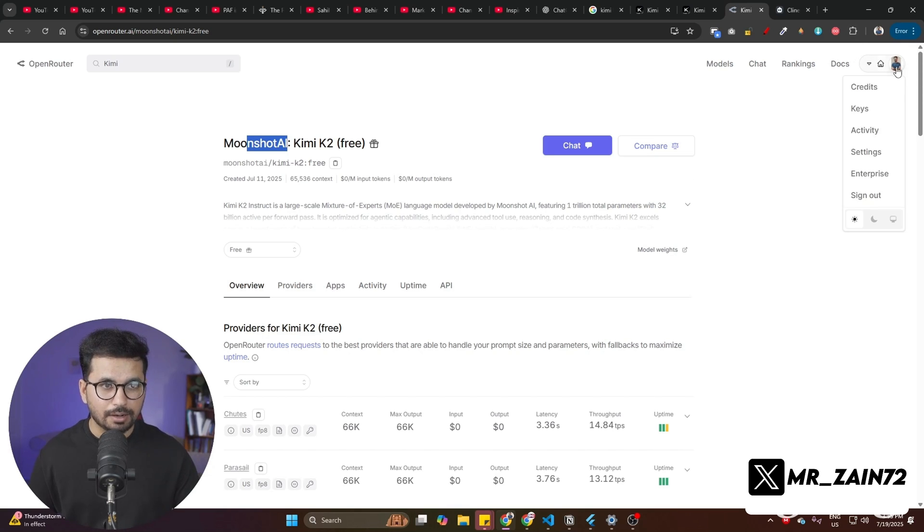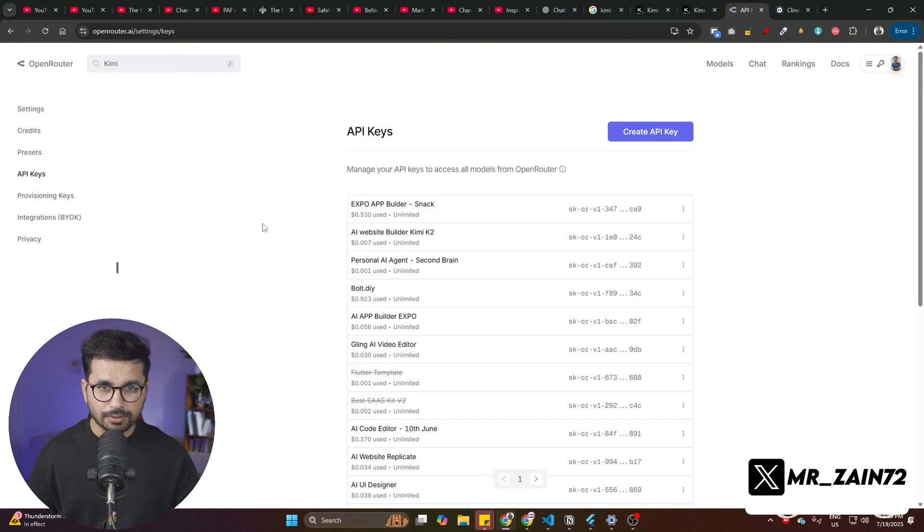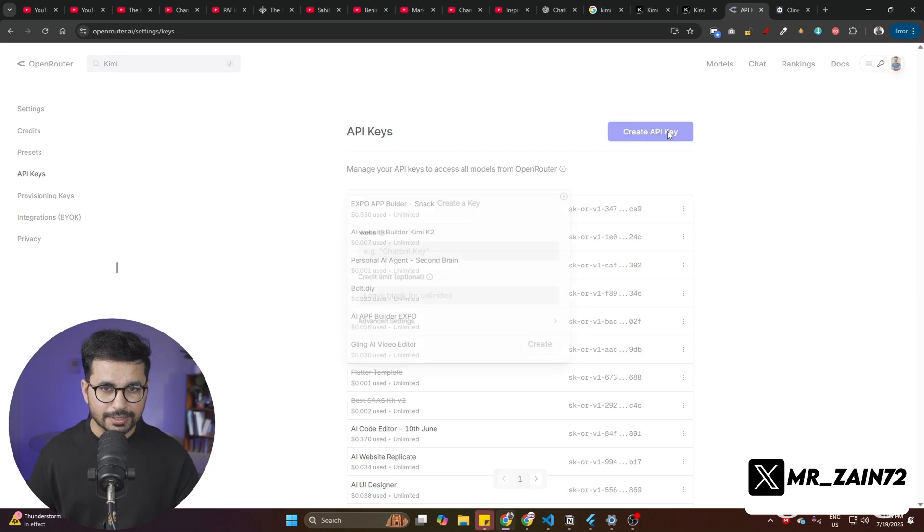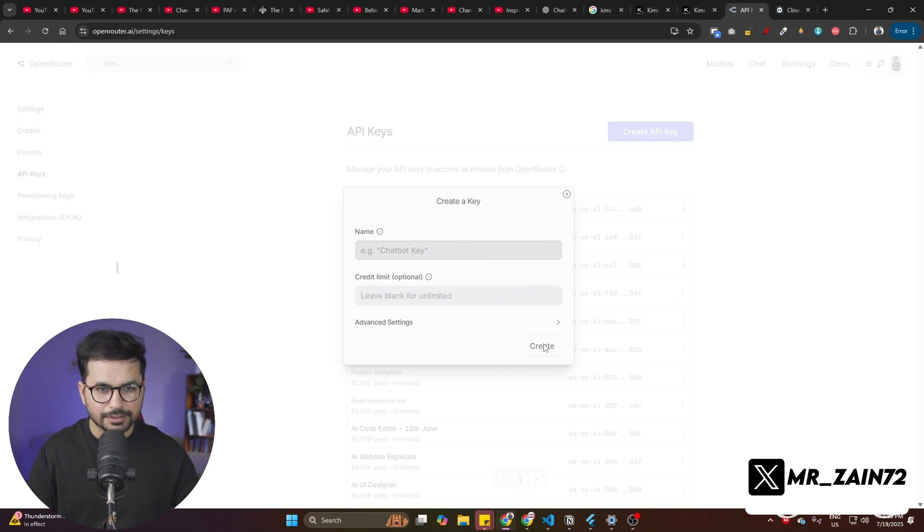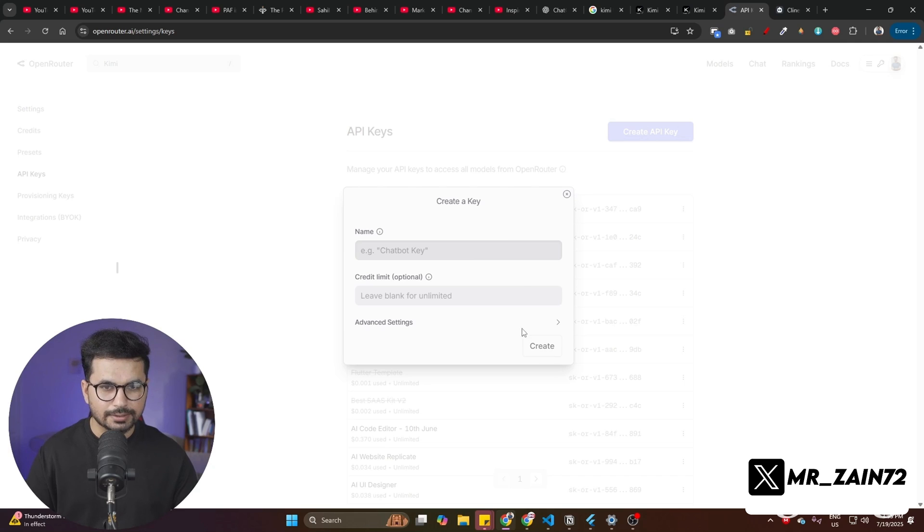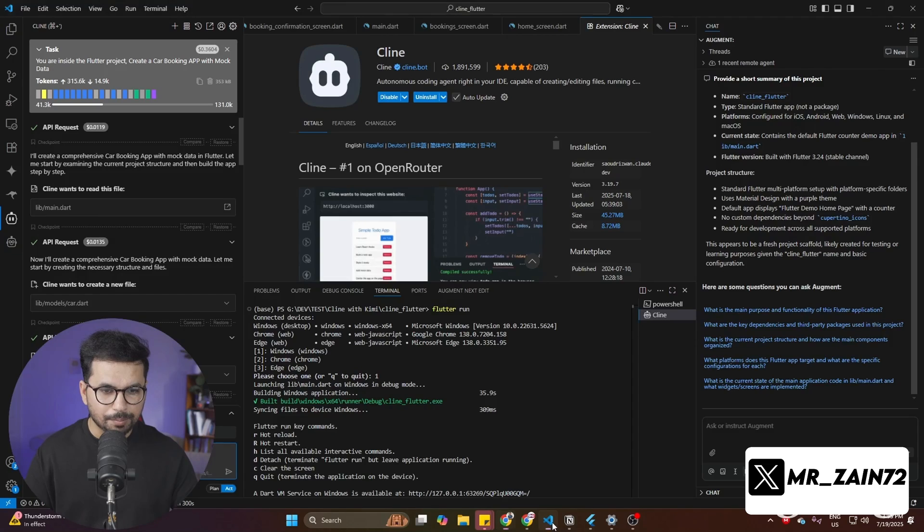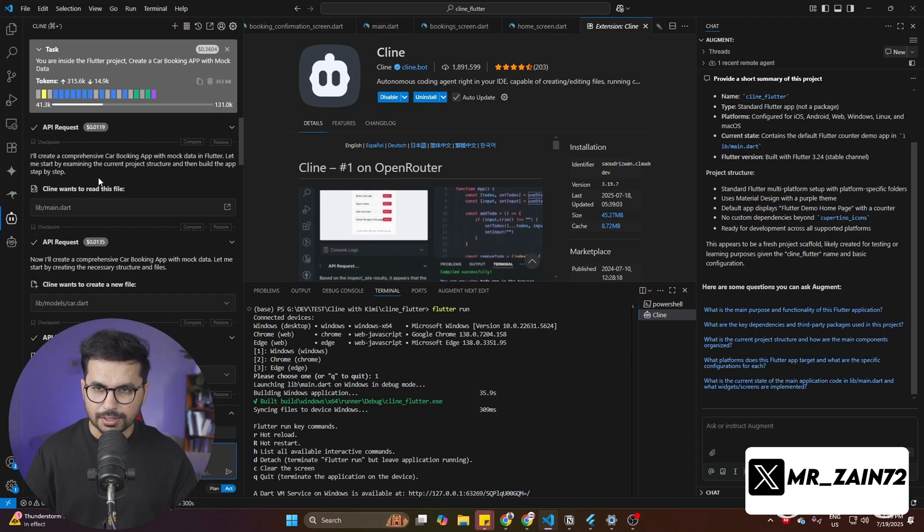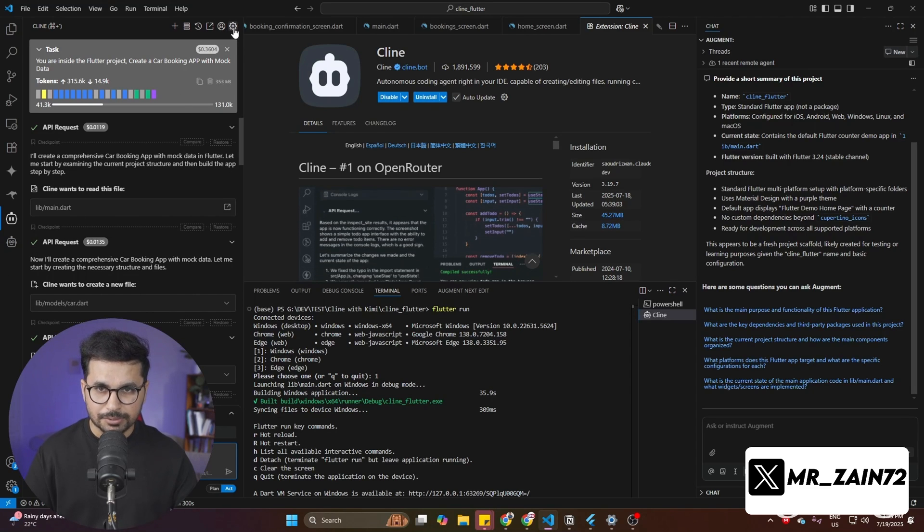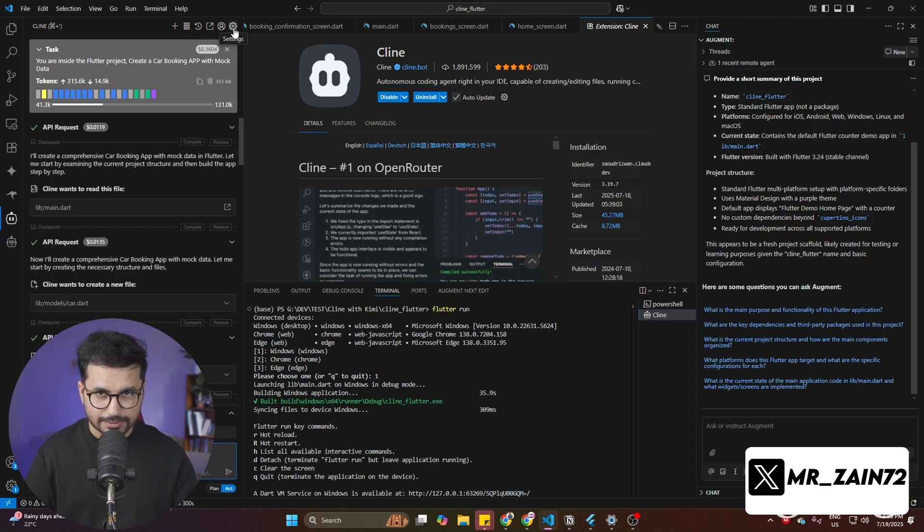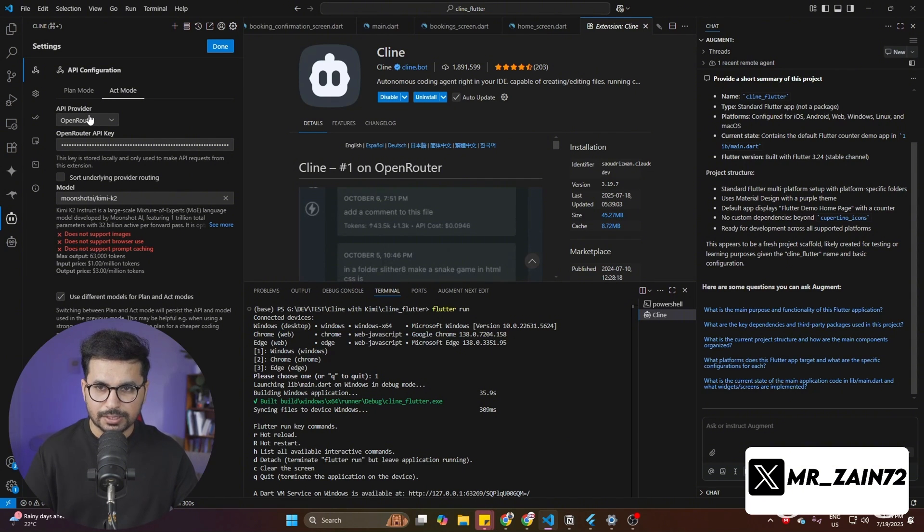Now the next step is creating an API key to provide to Cline to start using this Kimi model. You can go to your profile and then from here, simply go to this key section. From here, you can create an API key and let's give a name to this API key. Then simply click on create and it will provide you an API key. Just copy that API key from here. Go back to your Cline.